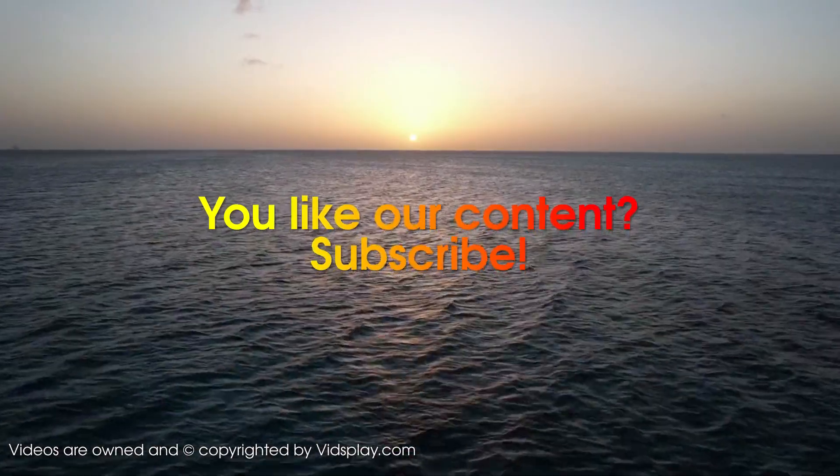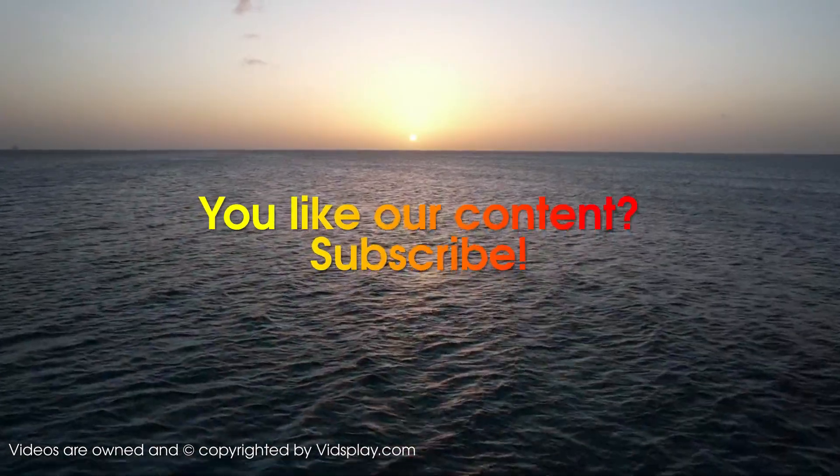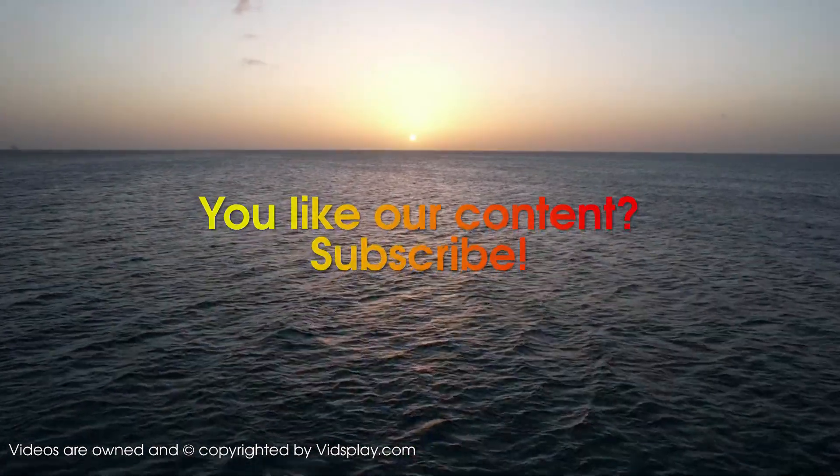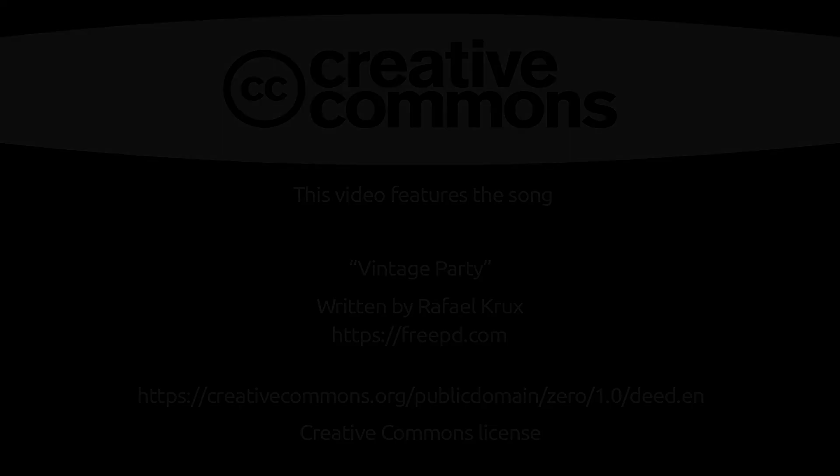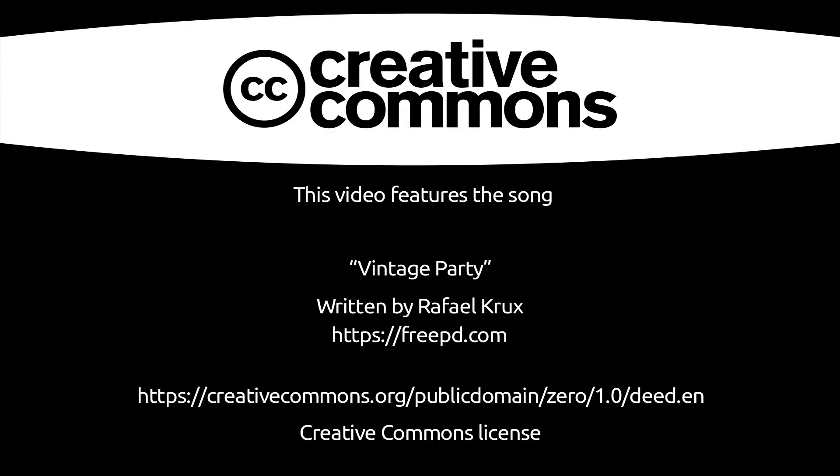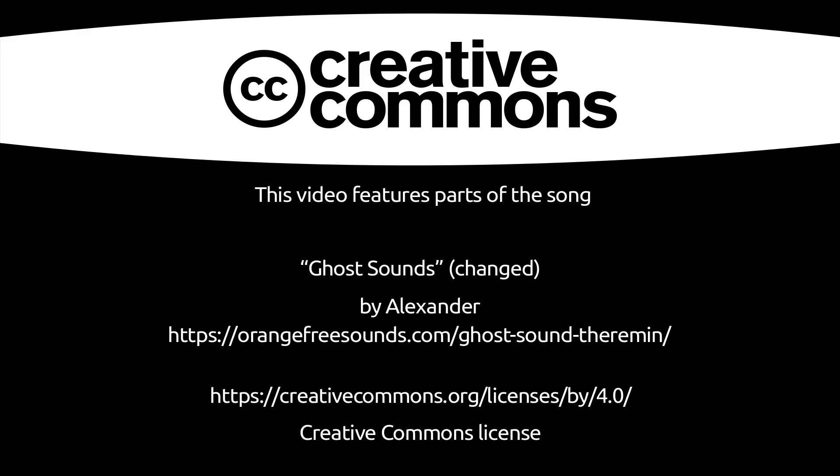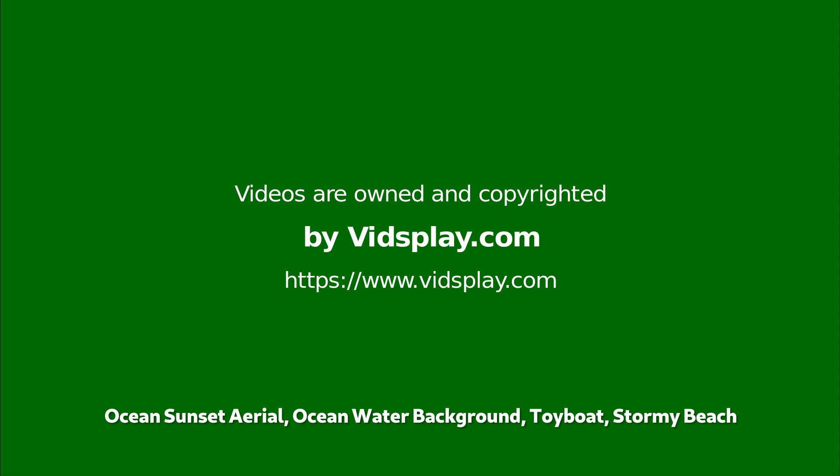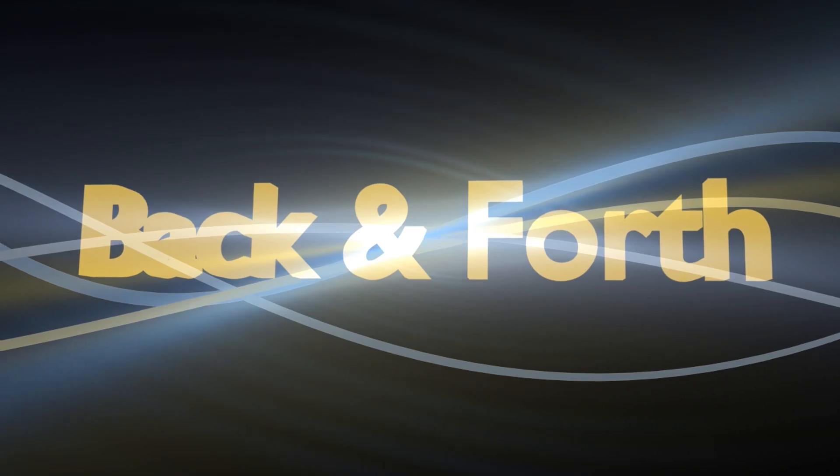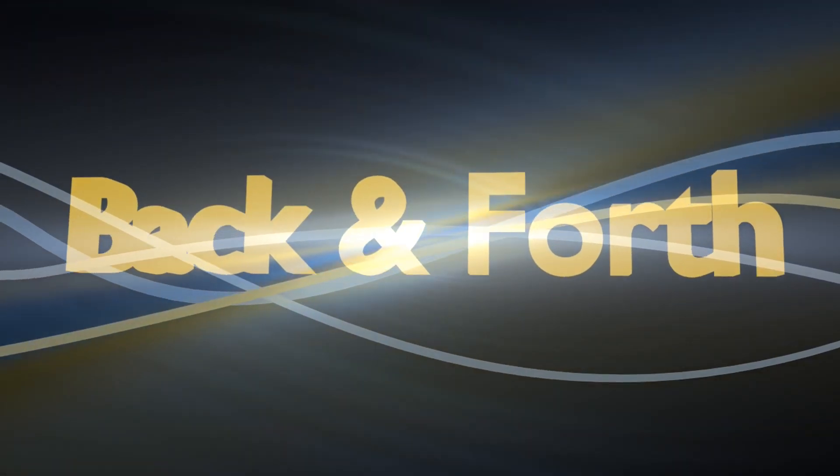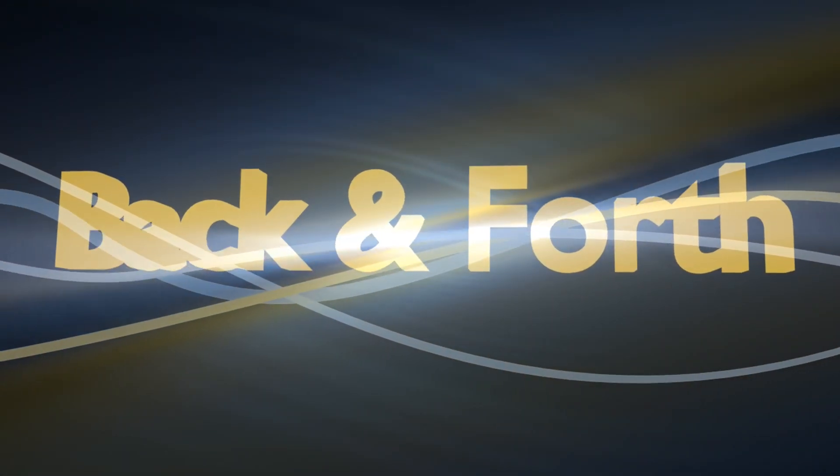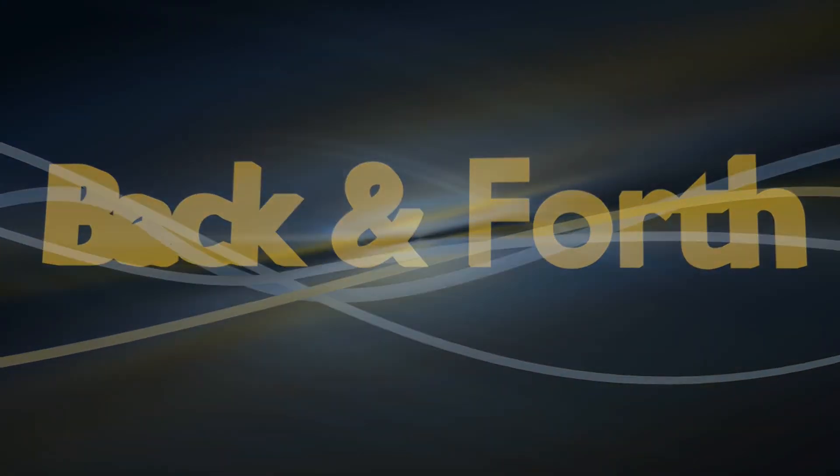And ending on that positive note, I'm Oz Bezemer, and this was Back and Forth.